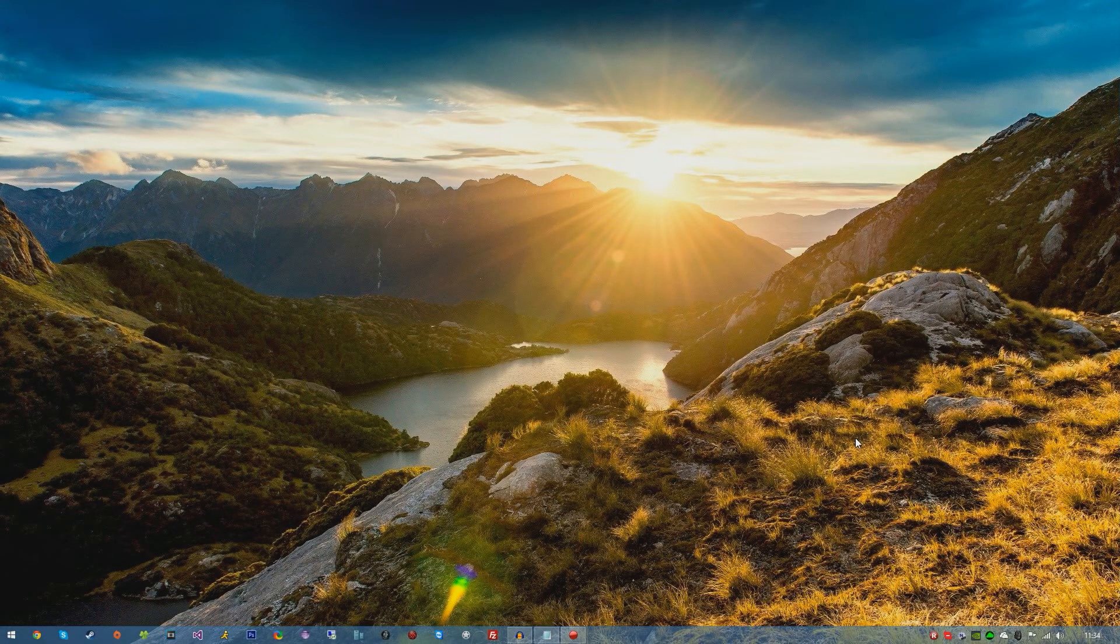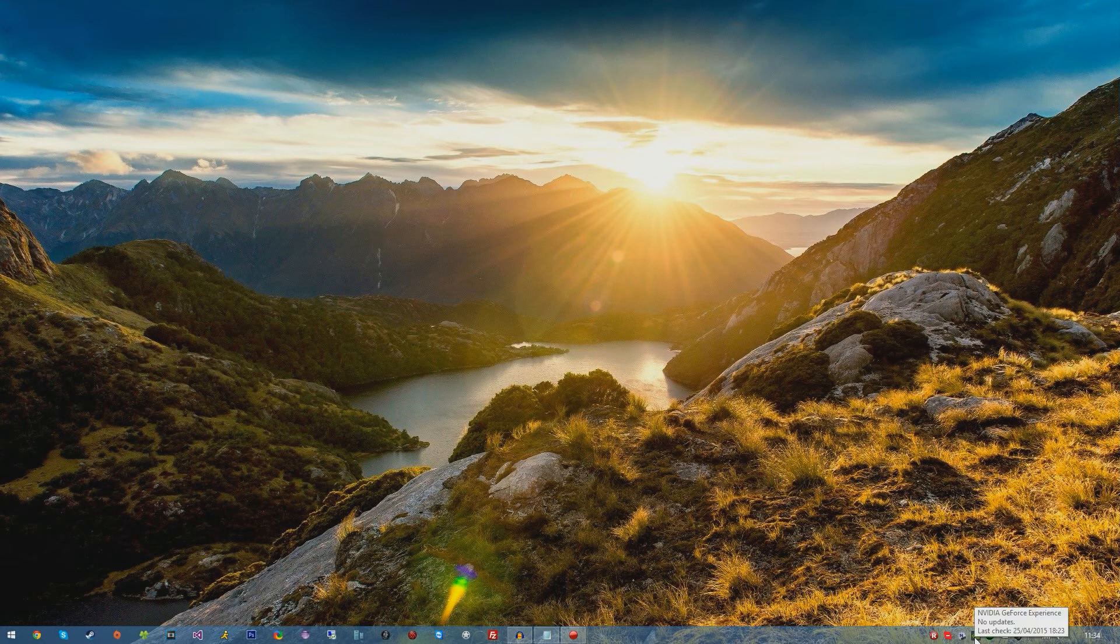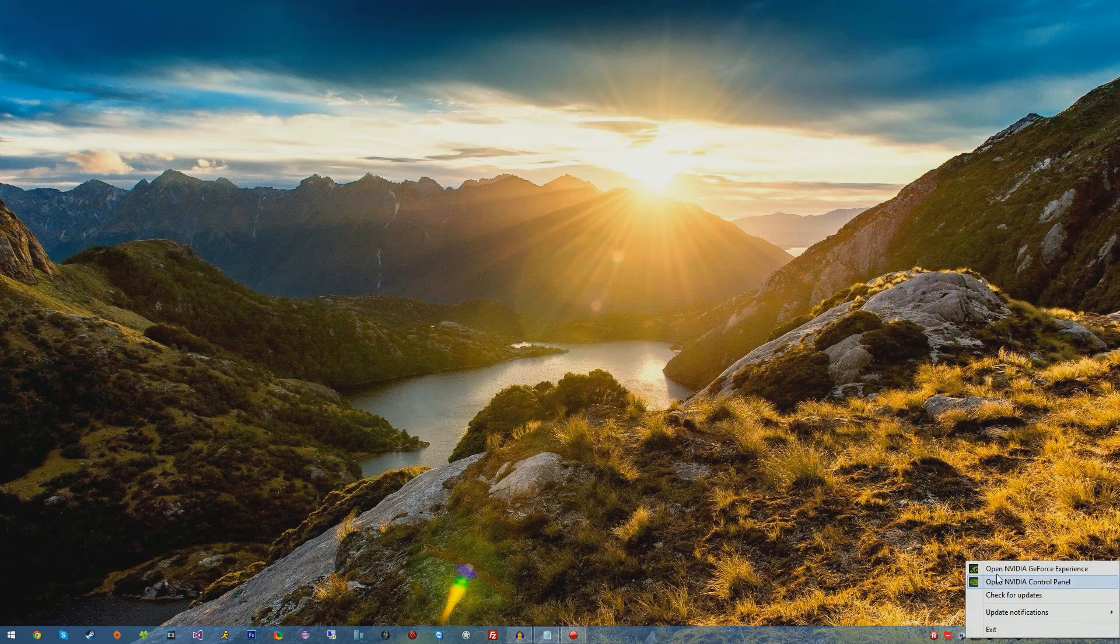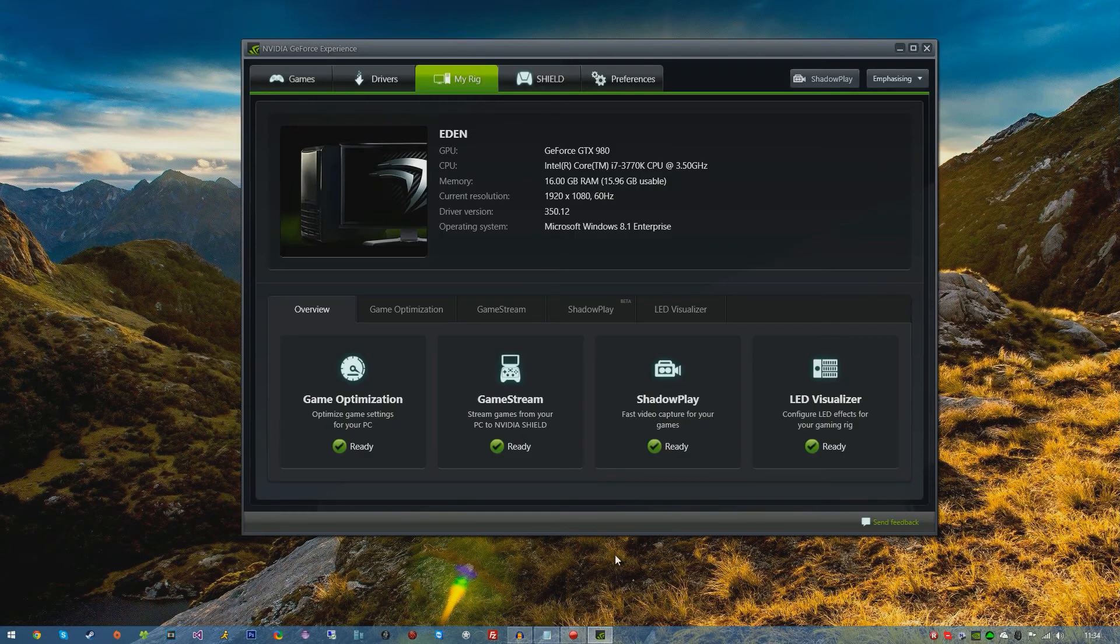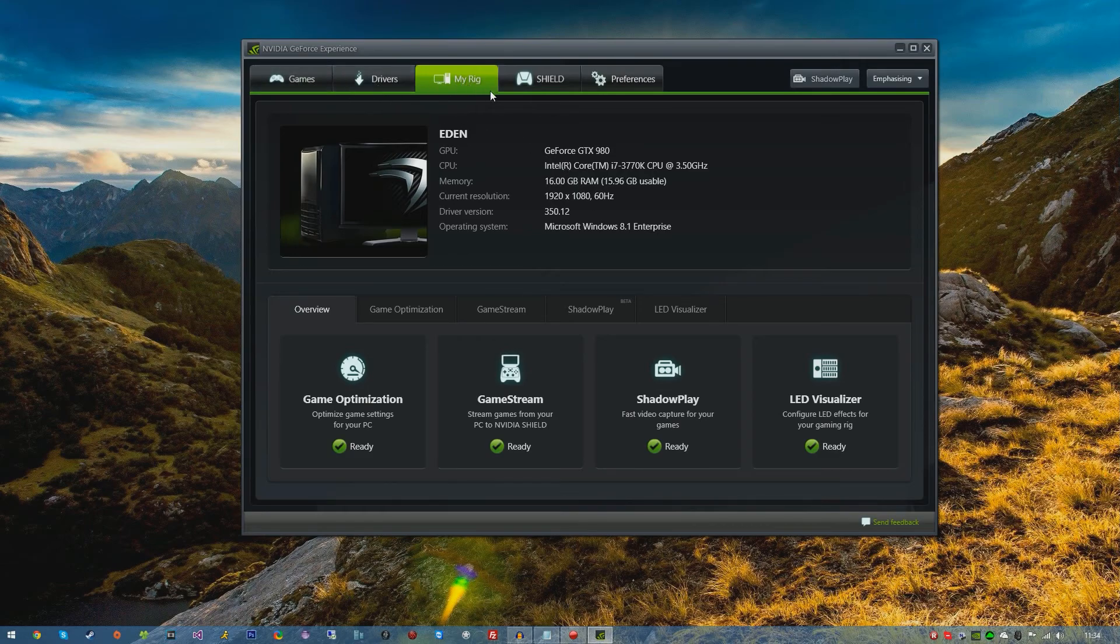Once you've restarted your system, you'll be prompted with an icon in your system tray. Right click on it and open the NVIDIA GeForce Experience. Once open, you have five tabs: Games, Drivers, My Rig, Shield, and Preferences.